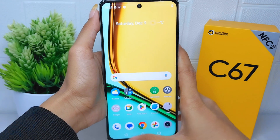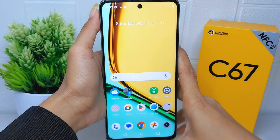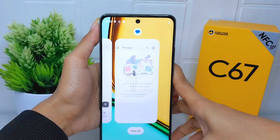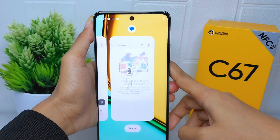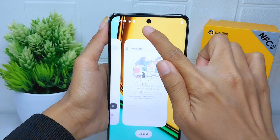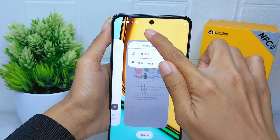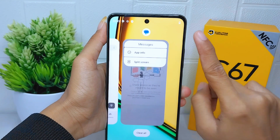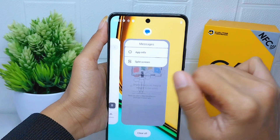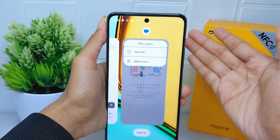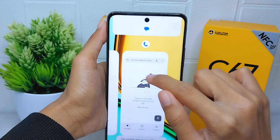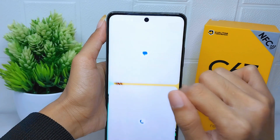Open the recent tab and then to check which application supports the split screen feature, you can long press on the app. Here it will be shown whether the app supports split screen. You can then press on it and select the other application you need.